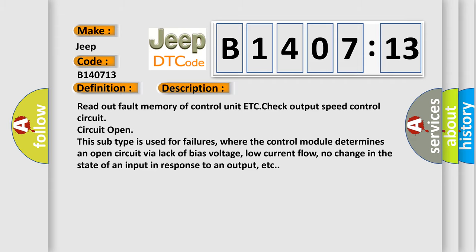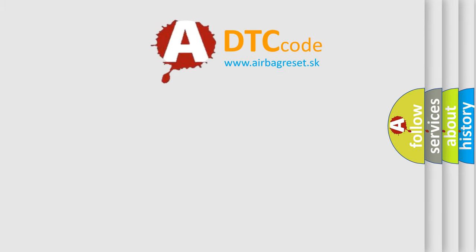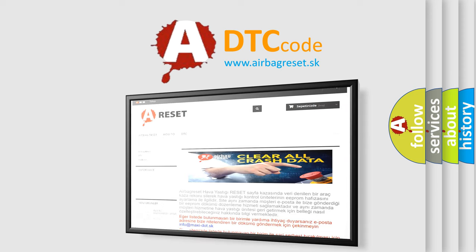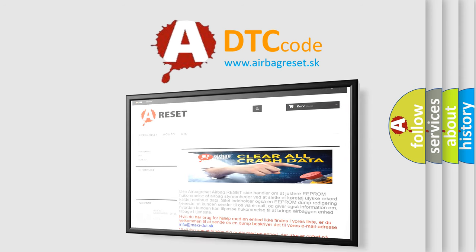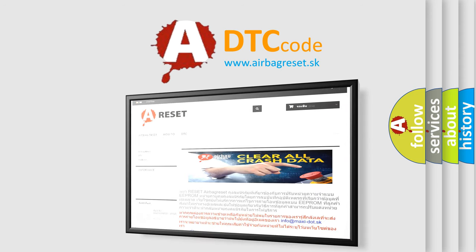The Airbag Reset website aims to provide information in 52 languages. Thank you for your attention and stay tuned for the next video.